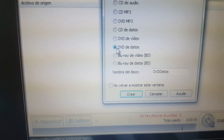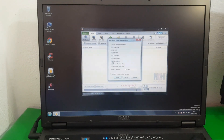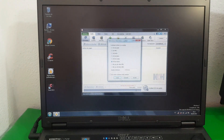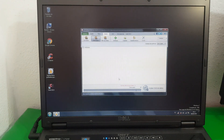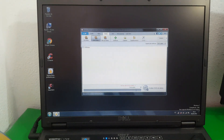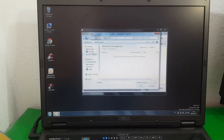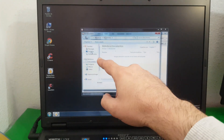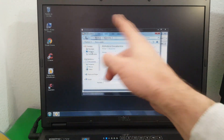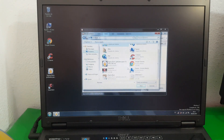Navigate to where we have the download — I recommend saving it there because it will be much easier to locate. Then we search for our ISO for Windows 7.